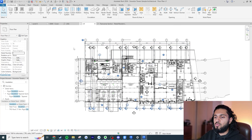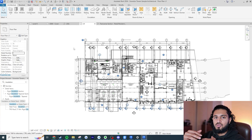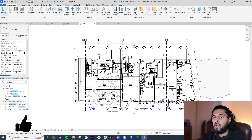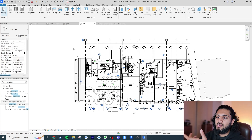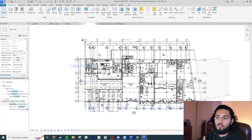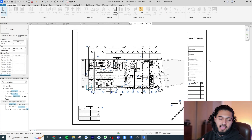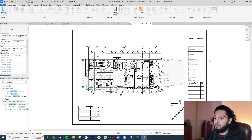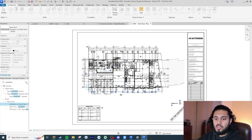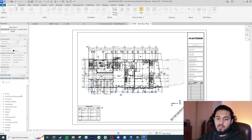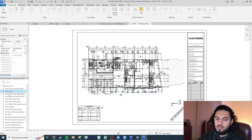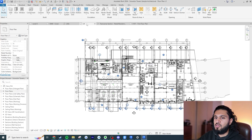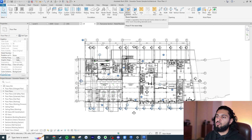Another UI improvement: previously if you were managing views and sheets, you could select into a view from a sheet, but not the reverse. Now you can right-click anywhere on an open view and hit 'Open Sheet' to jump to the sheet that view is placed on. It's a small change, but in a firm setting it would make a big difference. Icons have also been updated — reportedly over 2,000 icons refreshed for a more modern look.